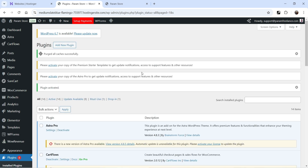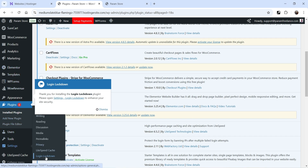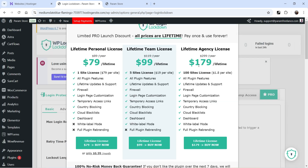The plugin is installed and activated. In the left-hand side go to Settings, and under Settings you will see the option Login Lockdown — click on it. It is asking you to upgrade to the pro plugin. There are three different plans: a Lifetime Personal License which costs $79 for a single website as a one-time payment, including all plugin features, lifetime updates, support, firewall, login page customization, and temporary access links.